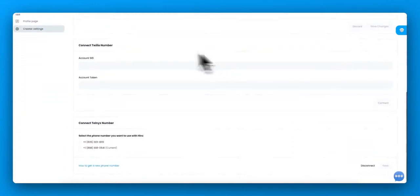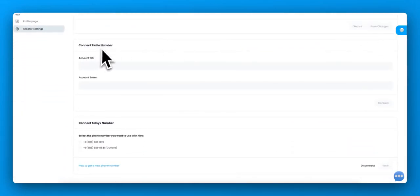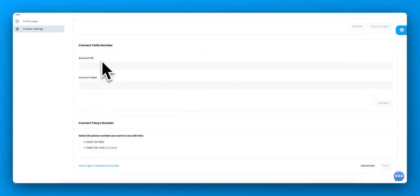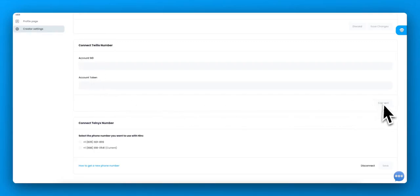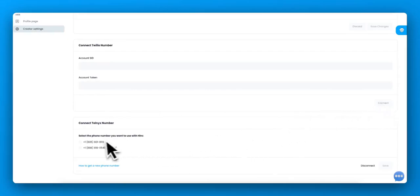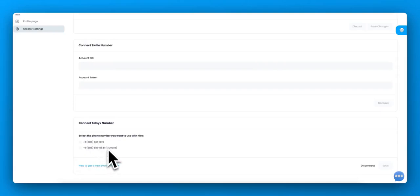So Hero supports both Twilio numbers and Telnyx numbers, and you can create a number in Twilio and Telnyx for maybe about a dollar a month. Once you create that number, you will see on the dashboard the account information which you copy and paste into here and hit connect. Once you hit connect, you will be able to select the number from a list shown in your account.